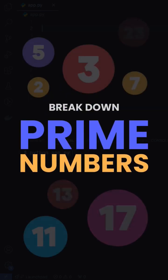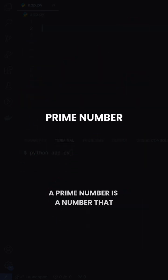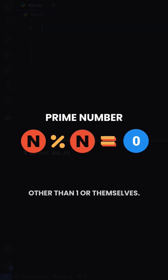Let's use Python to break down prime numbers in the simplest way possible. A prime number is basically a number that cannot be divided completely by any number other than 1 or themselves.